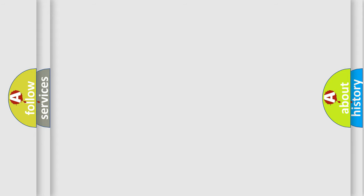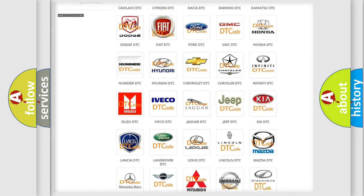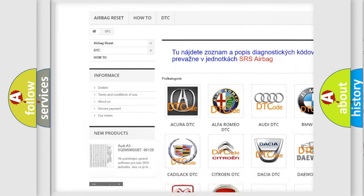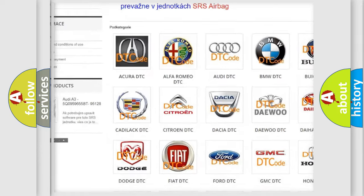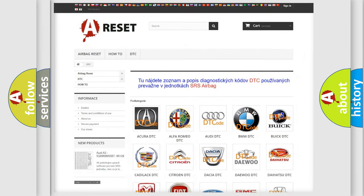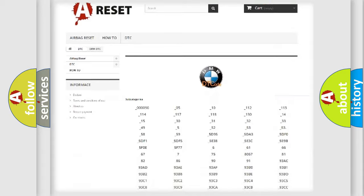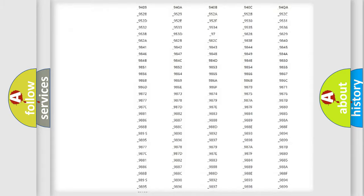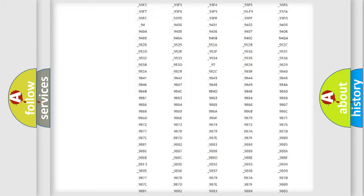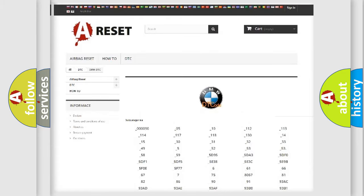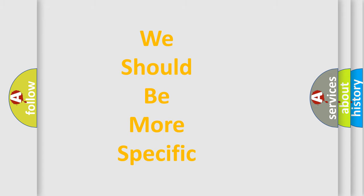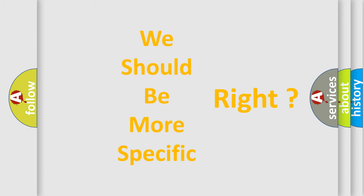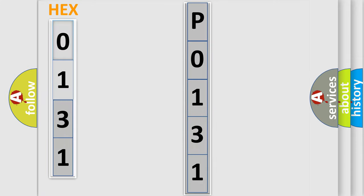Our website airbagreset.sk produces useful videos for you. You do not have to go through the OBD2 protocol anymore to know how to troubleshoot any car breakdown. You will find all the diagnostic codes that can be diagnosed in BMW vehicles, also many other useful things. The following demonstration will help you look into the world of software for car control units.